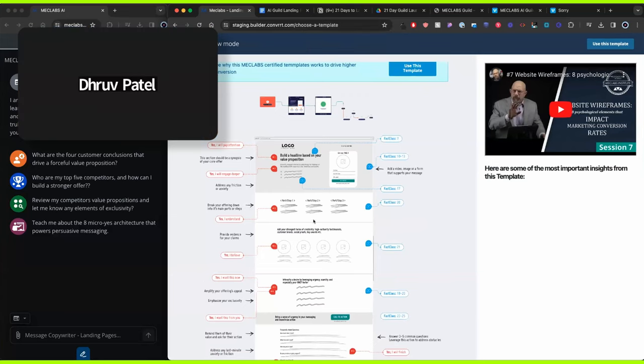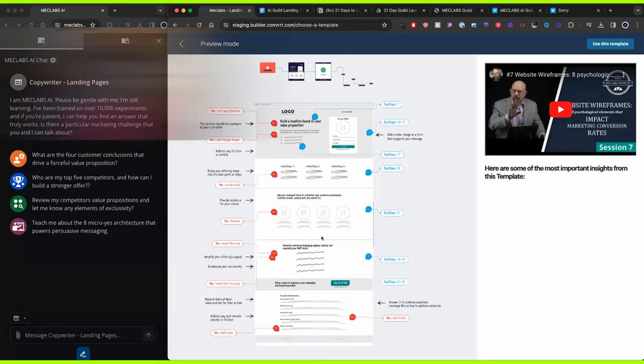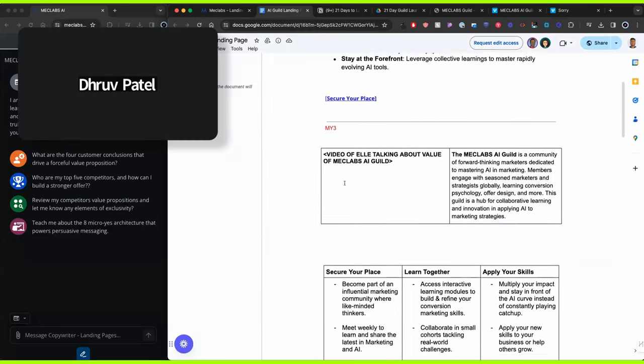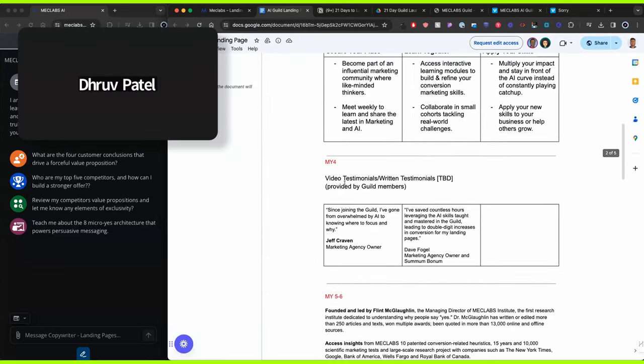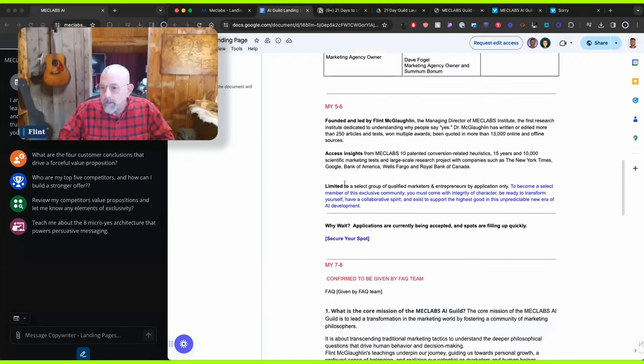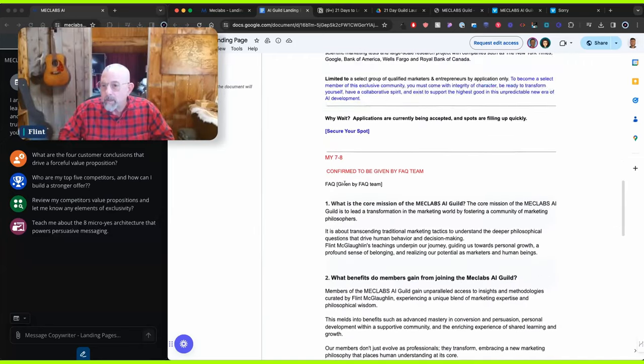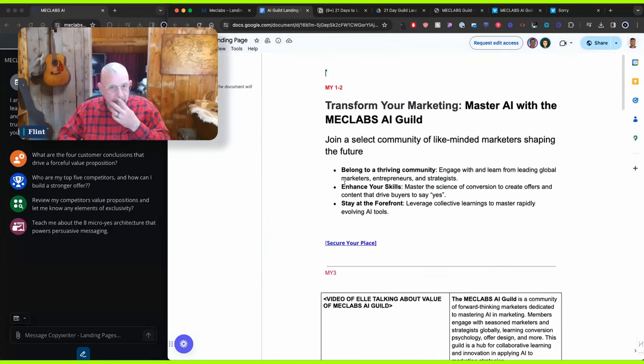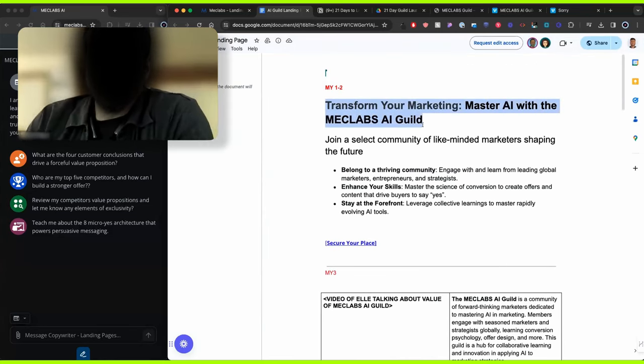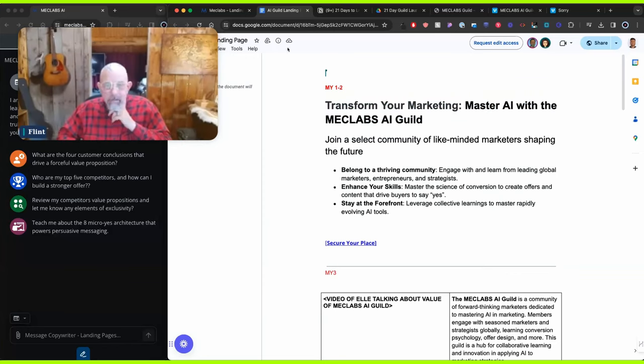All right. So folks, this micro-yes architecture links to your work. Drew, show us the work. This is the work. This is what you submitted. All right, gang. Are you ready to start building a page with it? All right. So Mike, what's the headline on this page? Transform your marketing. Master AI with the MecLabs AI Guild. You got it.